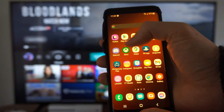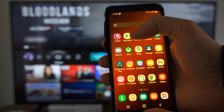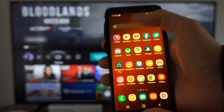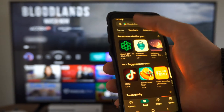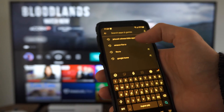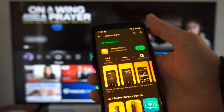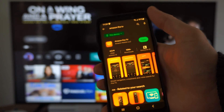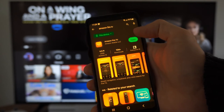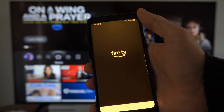Then go back and go to the Google Play Store or the Apple Store and select this. Then on the top, go to Amazon Fire TV and select this and install this on your phone. Then go to Open.